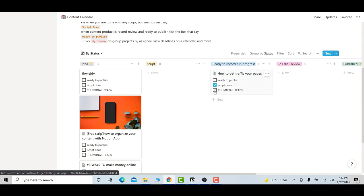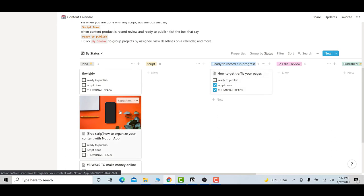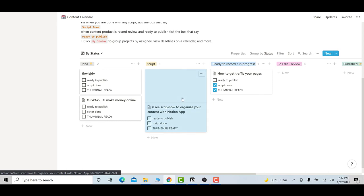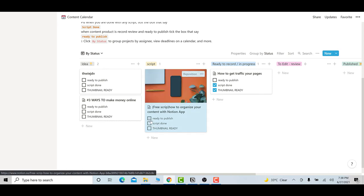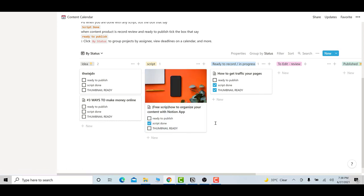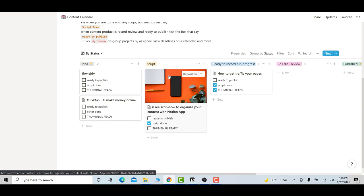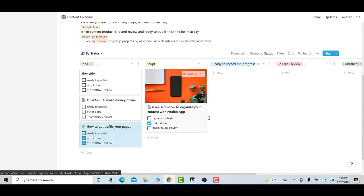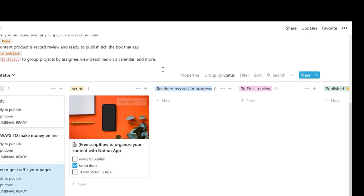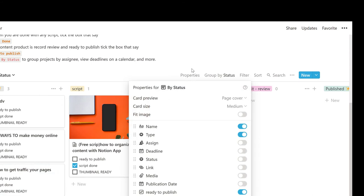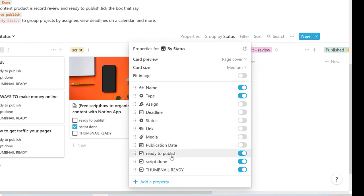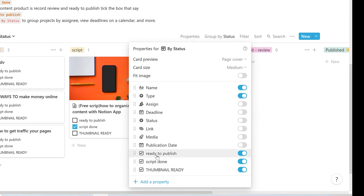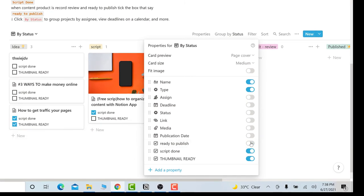You push it to the next stage and the person handling recording will click it when done. The script-done checkbox works the same way — this one is already marked as script done. So the next step is to go and record. If you find the checkboxes annoying, you can deactivate them: go to properties and you'll see 'ready to publish' — just click it and it turns off.